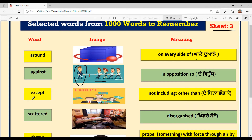Next word is E-X-C-E-P-T, 'except.' The meaning is 'not including' or 'other than' — toh bina, chhad ke. For example, suppose the whole family is going on a picnic but for some reason your brother cannot go. You would say to your friend: 'We all are going for a picnic except my brother.' That is how you use the word 'except' in sentences. Clear?